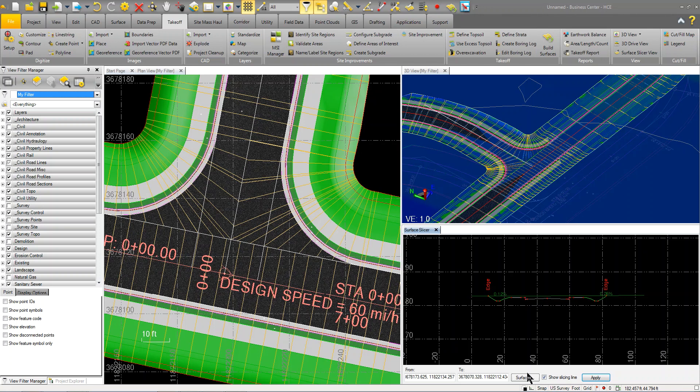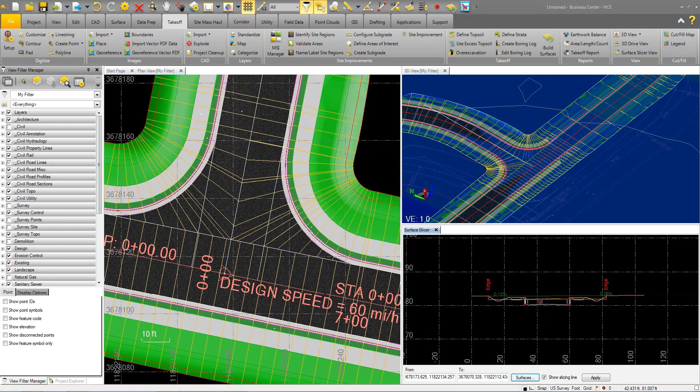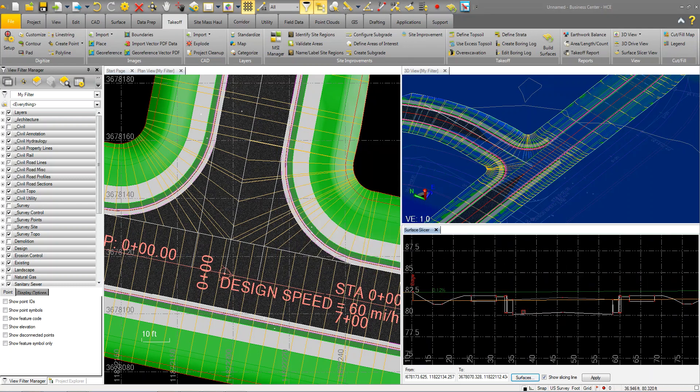If I come over to my section view here and I turn on my original ground with topsoil, and then let's go ahead and do the subgrade adjusted. You can see now I've got a subgrade surface, which is the white. My topsoil is the orange, my original ground, and then my finished design being up top.